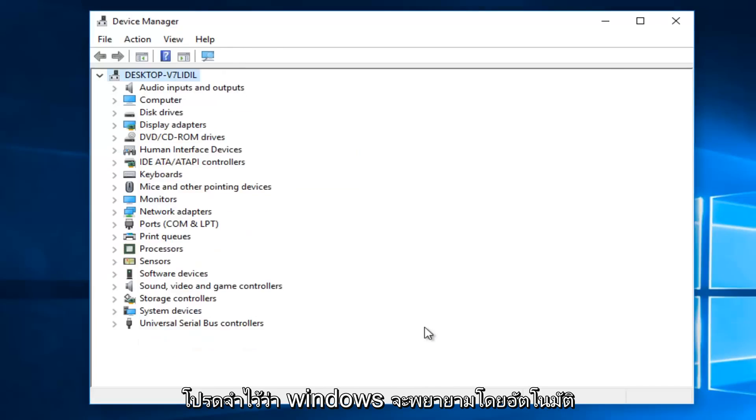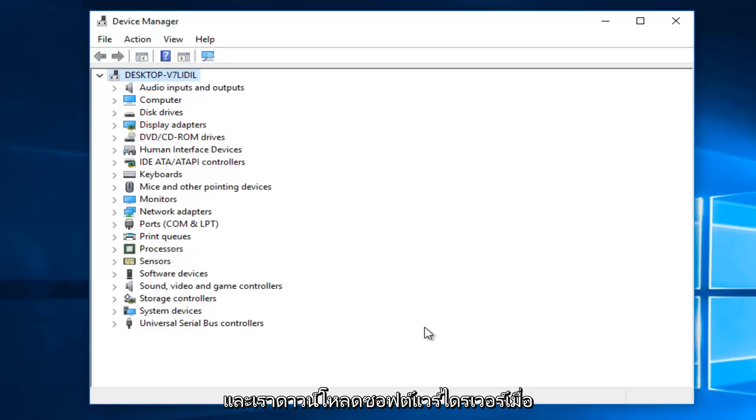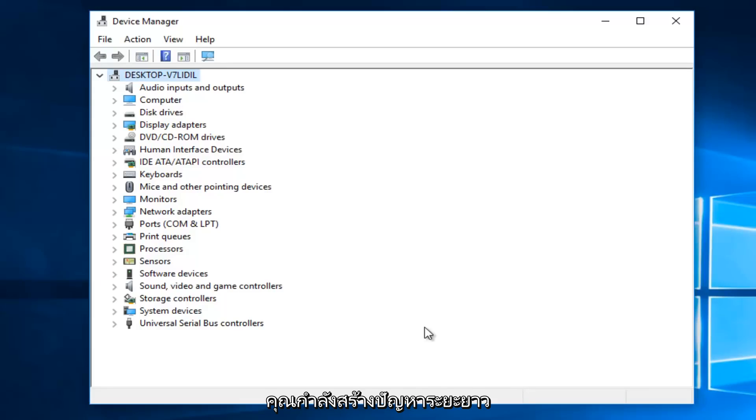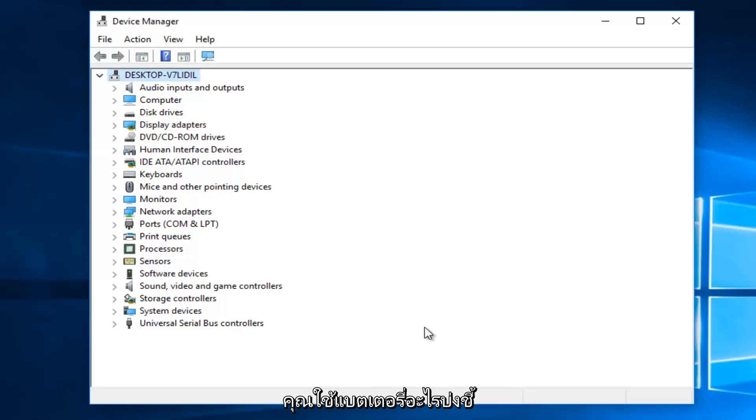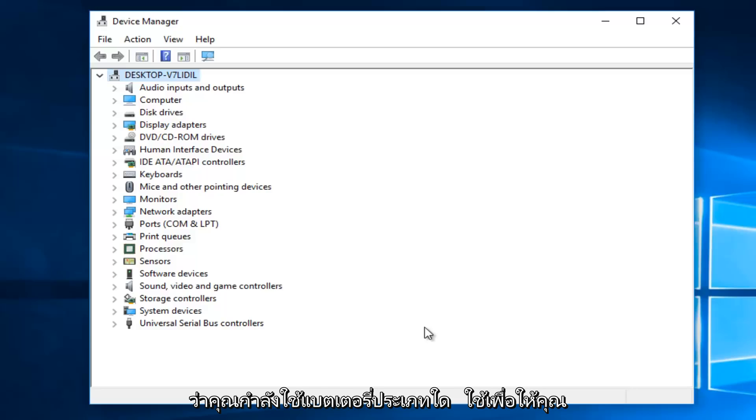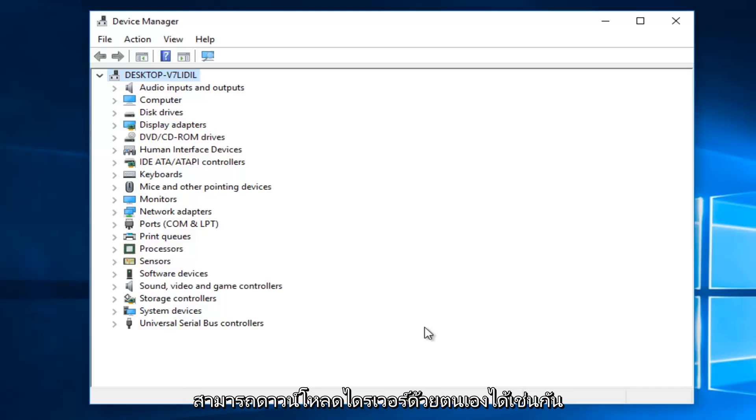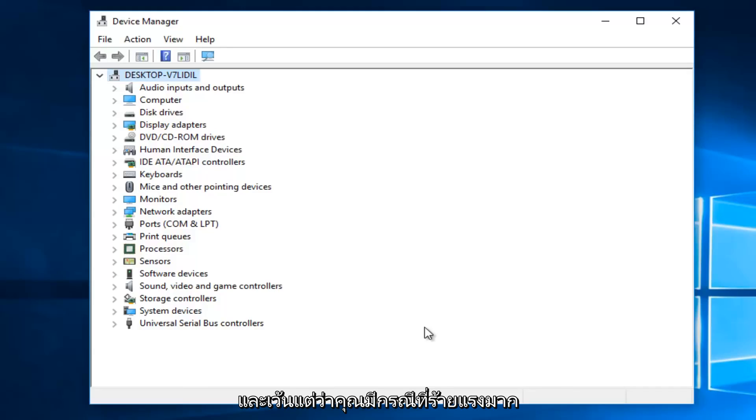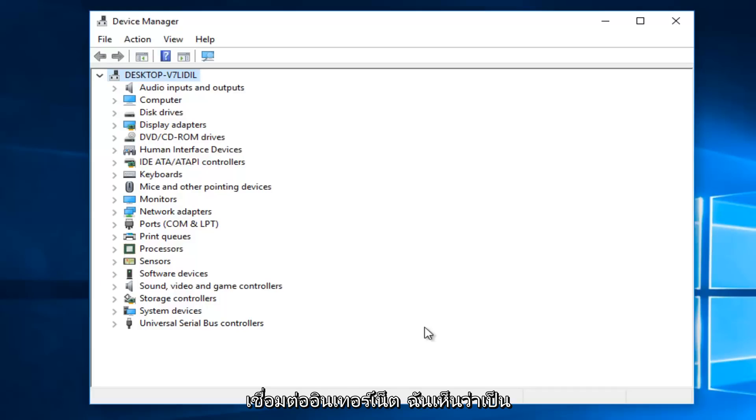Now, keep in mind that Windows will automatically try and redownload the driver software once you uninstall it. So do not worry that you're creating any long term issue. You actually could take note of what battery you're using and give an online search to manually download the driver as well. But that should really be unnecessary unless you have a very extreme case. Especially if you didn't have internet connection, I could see that being an issue.